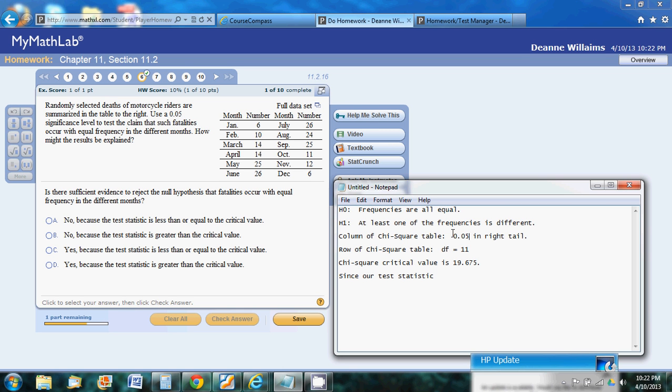So if we scroll down to that 0.05 in the right tail column and go down to row 11, we see that our chi-square critical value is 19.675.